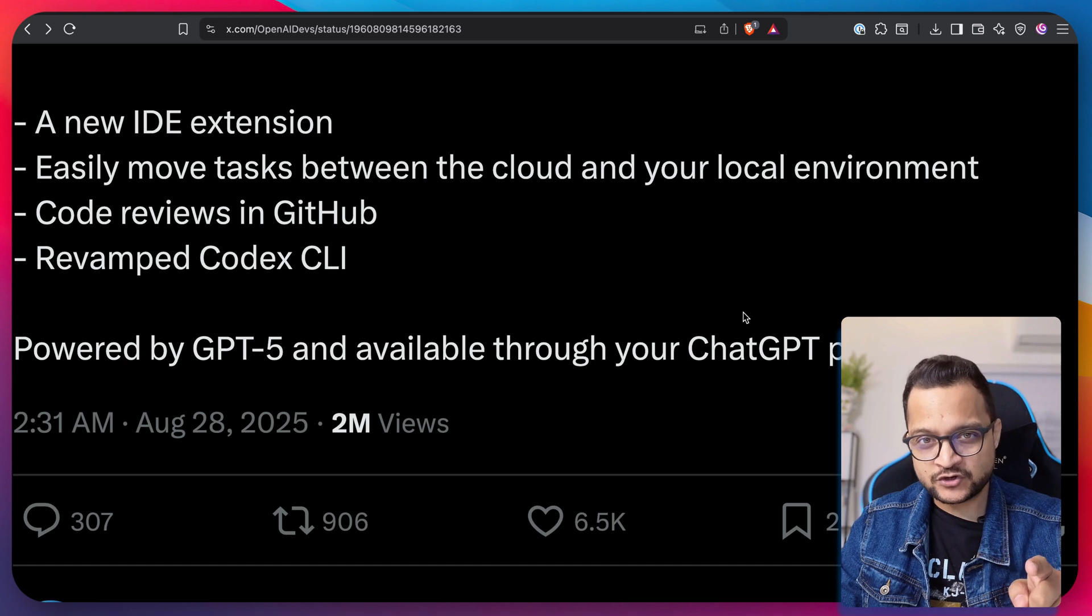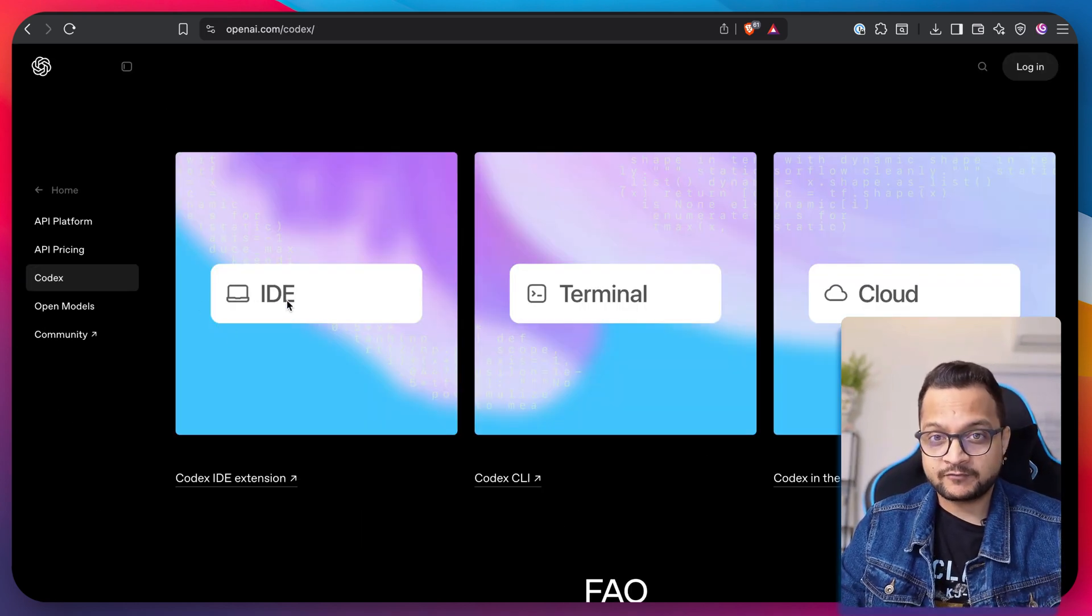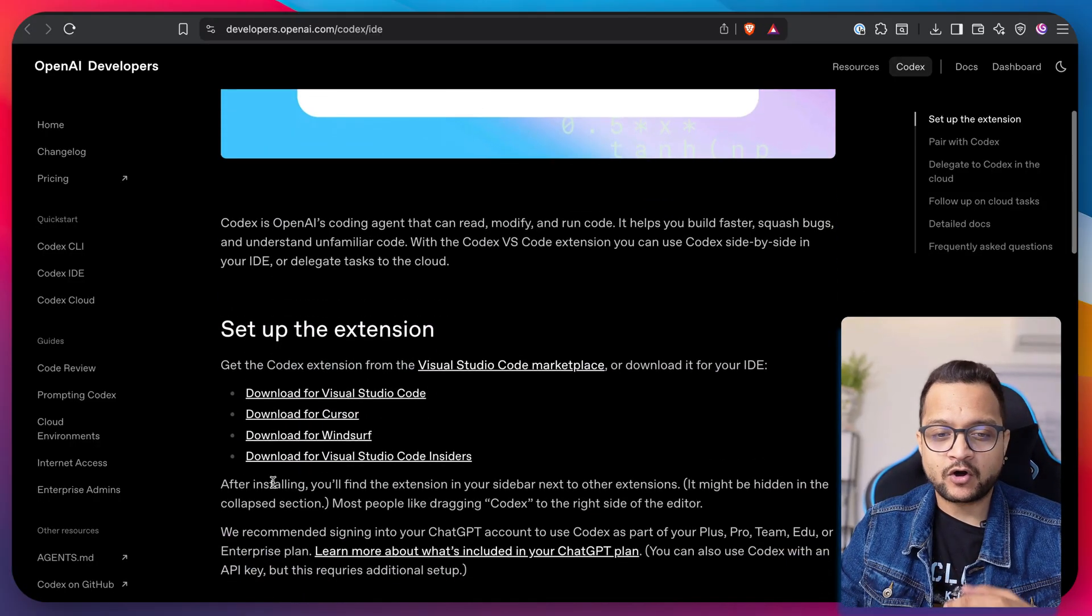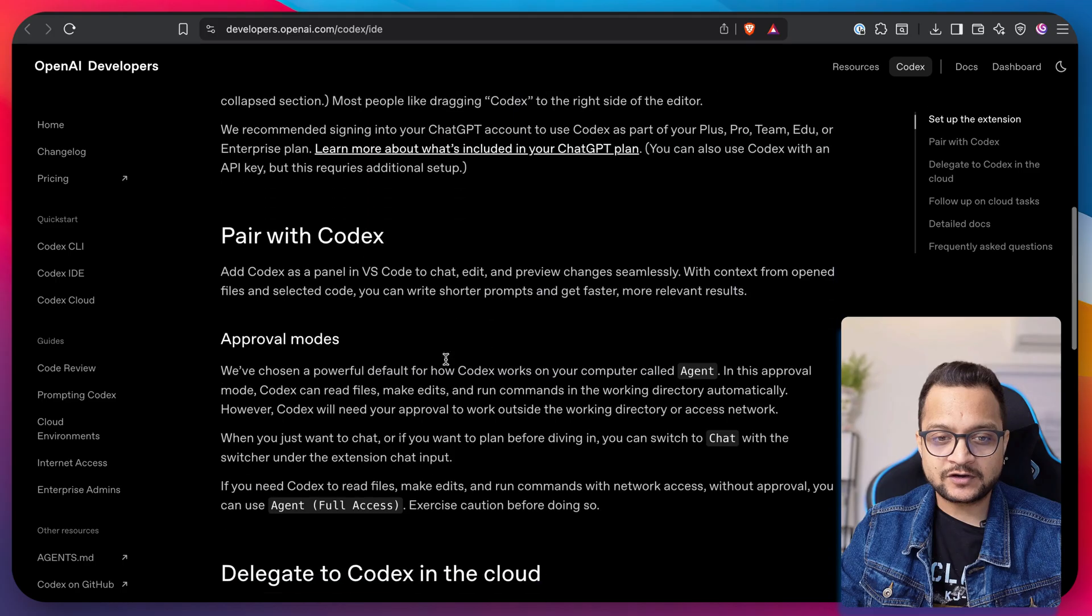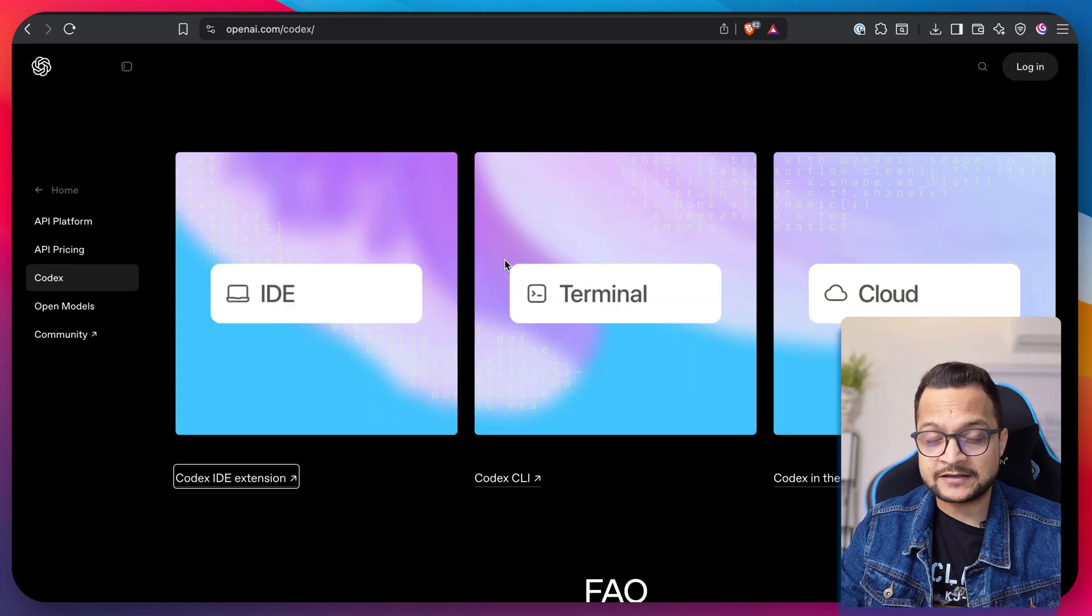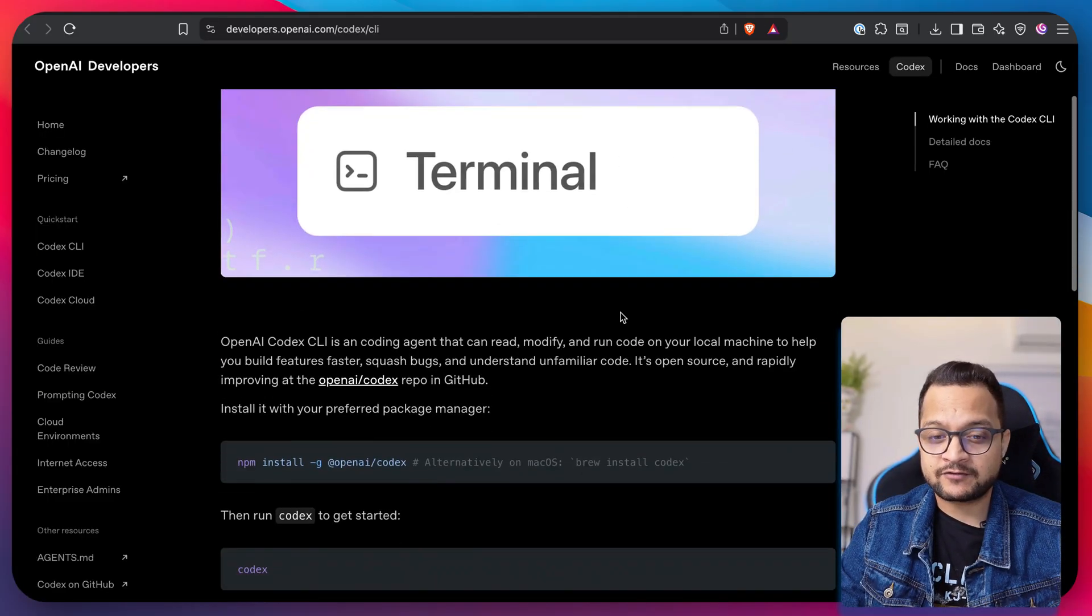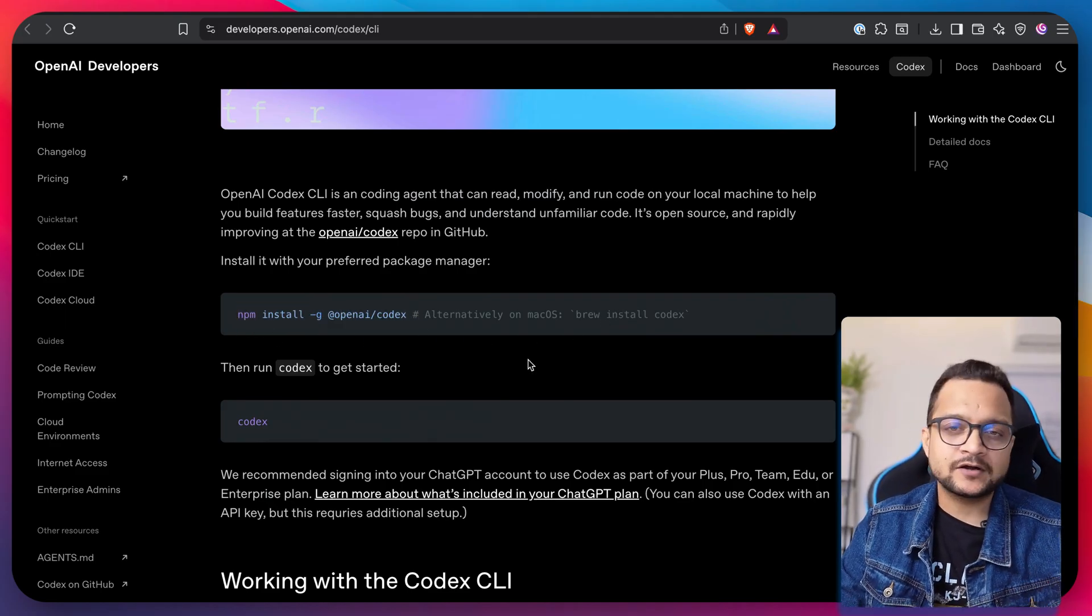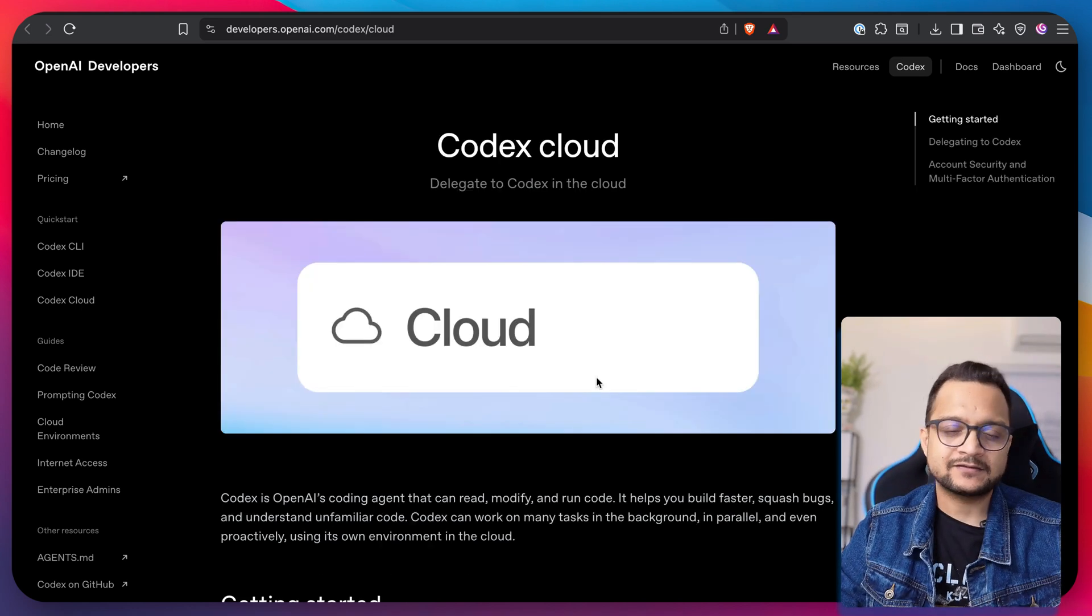As explained in the new feature tweet, there are three important branches of Codex. The Codex IDE extension is available on all your favorite IDEs, whether it's VS Code, Cursor, Windsurf, or VS Code Insider. You just need to install it and start working just like you do with Windsurf or Cursor IDE, or maybe GitHub Copilot. The terminal one is really the one everyone is looking forward to, and it's exactly similar to Plot Code or Gemini CLI if you've used them.